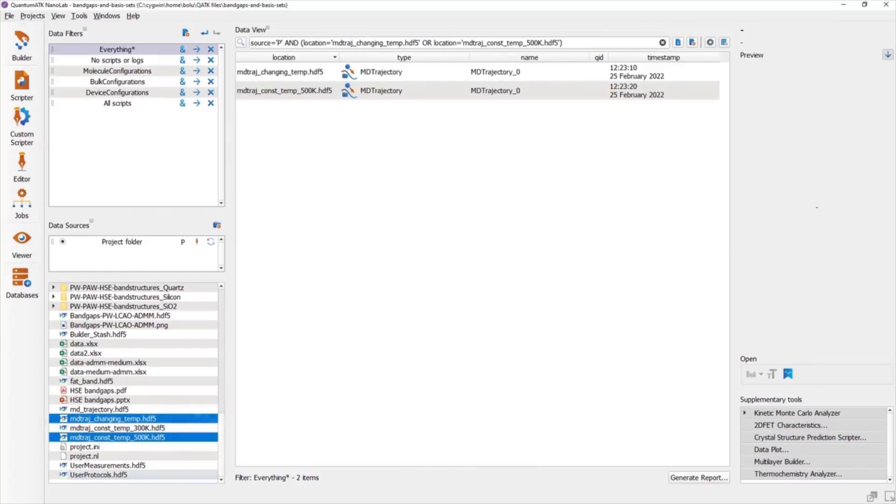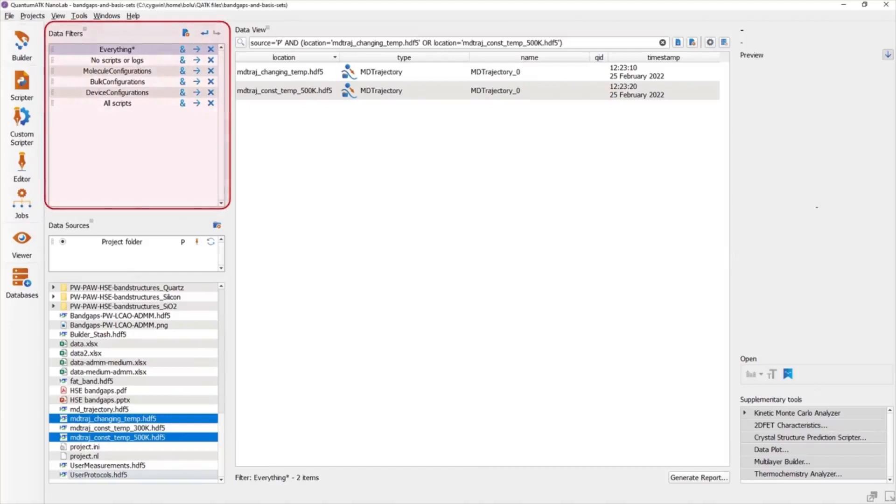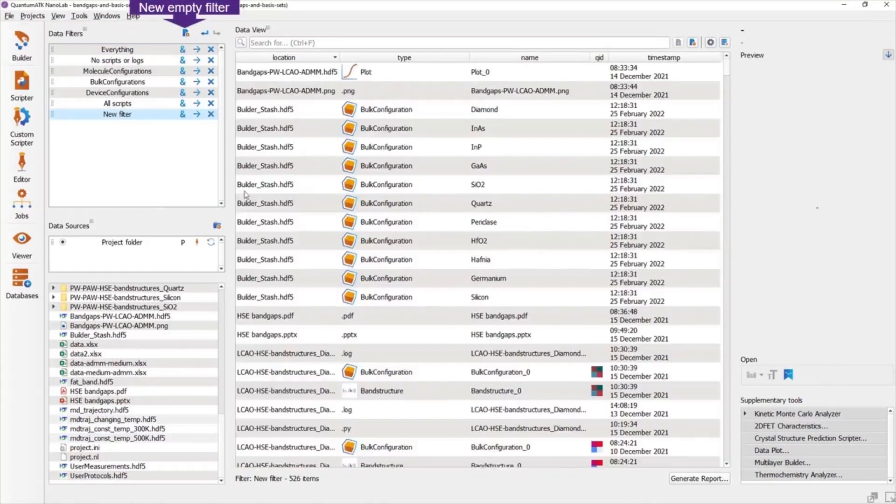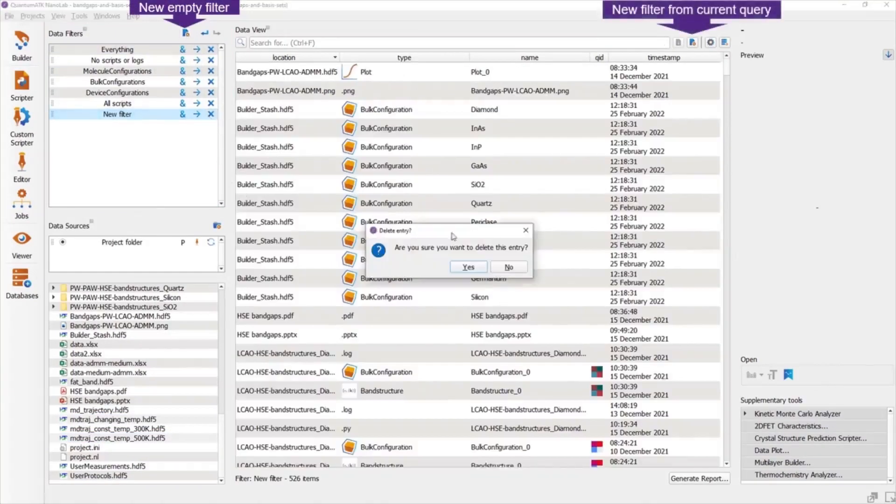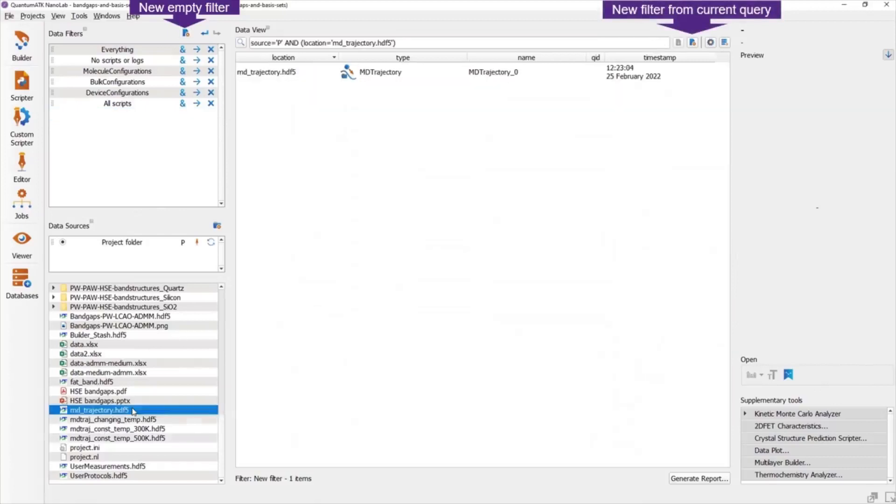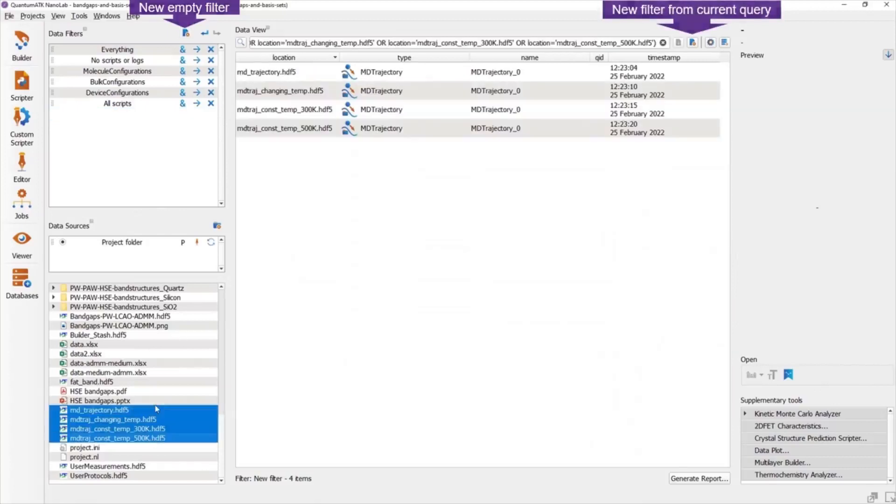Any search you put into the search field can also be saved as a filter for later use. You can find these at the top left of the window, where there's already a set of predefined filters for convenience. To create a new empty filter, click the button above the list of filters, or click the Save Current Query button next to the search field to do just that.